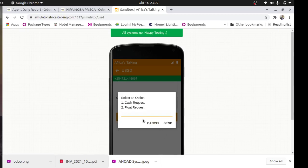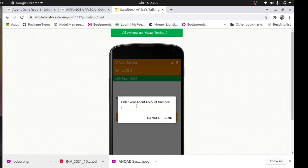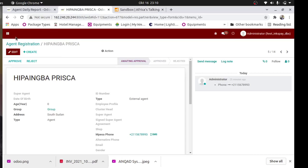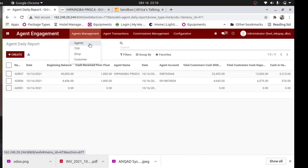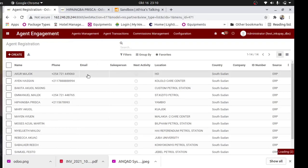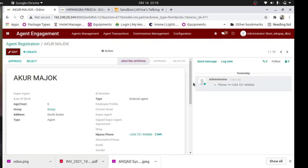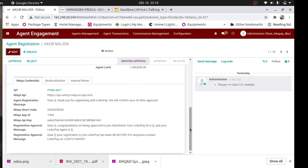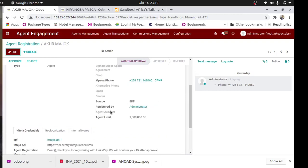I will start with the first menu - Request Cash or Float - just click OK. Now enter 1, we're going to start with cash request, click Enter. Enter the account number - I'm going to enter that account number. The account number is linked to an agent. If you open the agents in the system here and click on Agents, if you open any agent there is an account number associated with every agent.